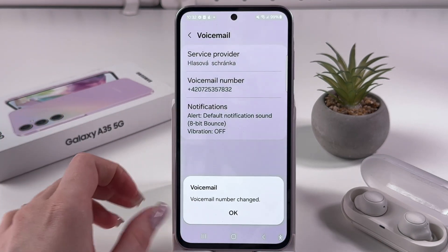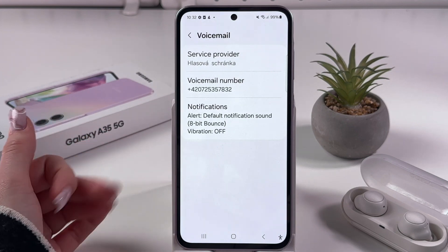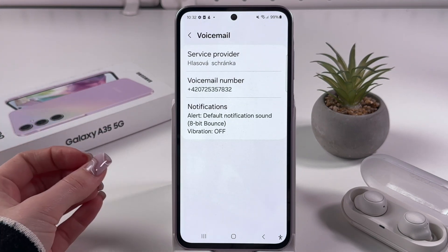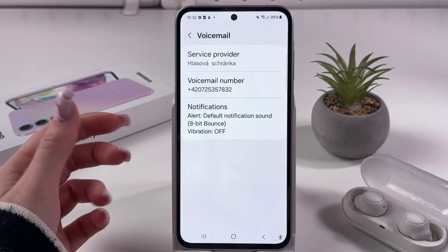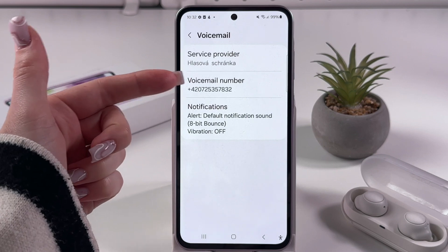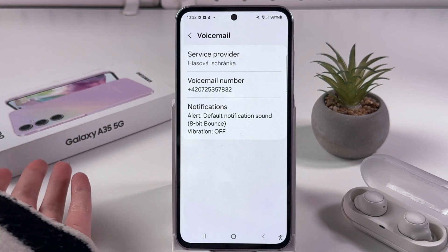And now, whenever you won't be answering phone calls, that phone call will be redirected to the particular voicemail number you selected.